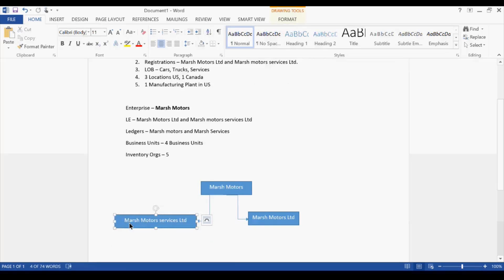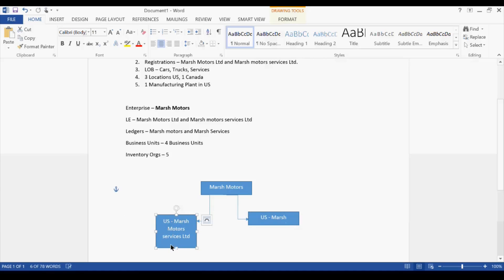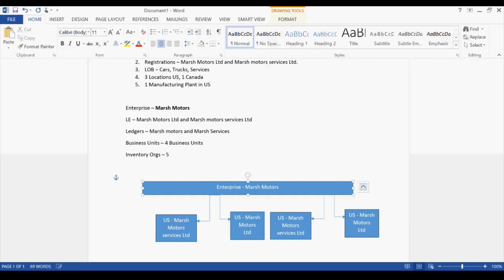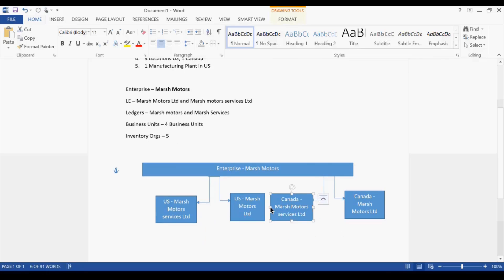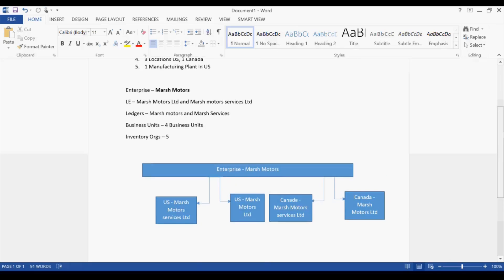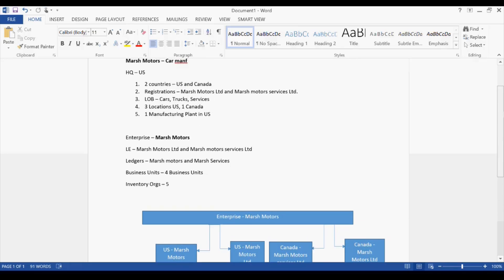For Canada, we similarly add entities. The fourth legal entity - the service entity for Canada - depends on the situation. It can be just one legal entity for Canada if there's no requirement to separate the service entity. So legal entities can be three or four total depending on Canada's registration requirements.